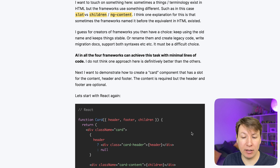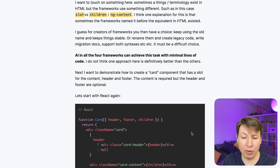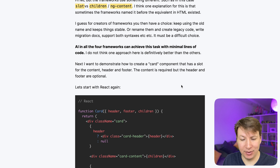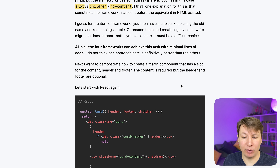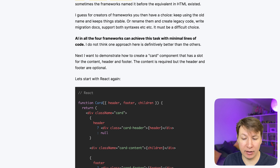All in all, the four frameworks can achieve this task with a minimum number of lines of code. I do not think one approach is definitely better than another. Next I want to demonstrate how to create a card component with slots for content, header and footer, where content is required but header and footer are optional.